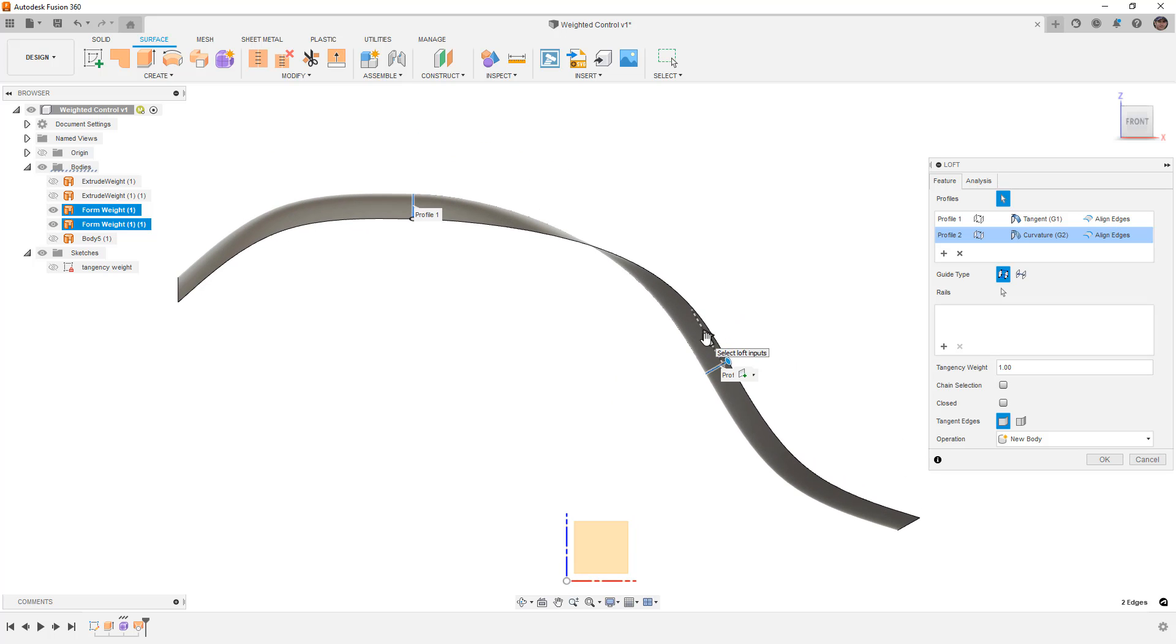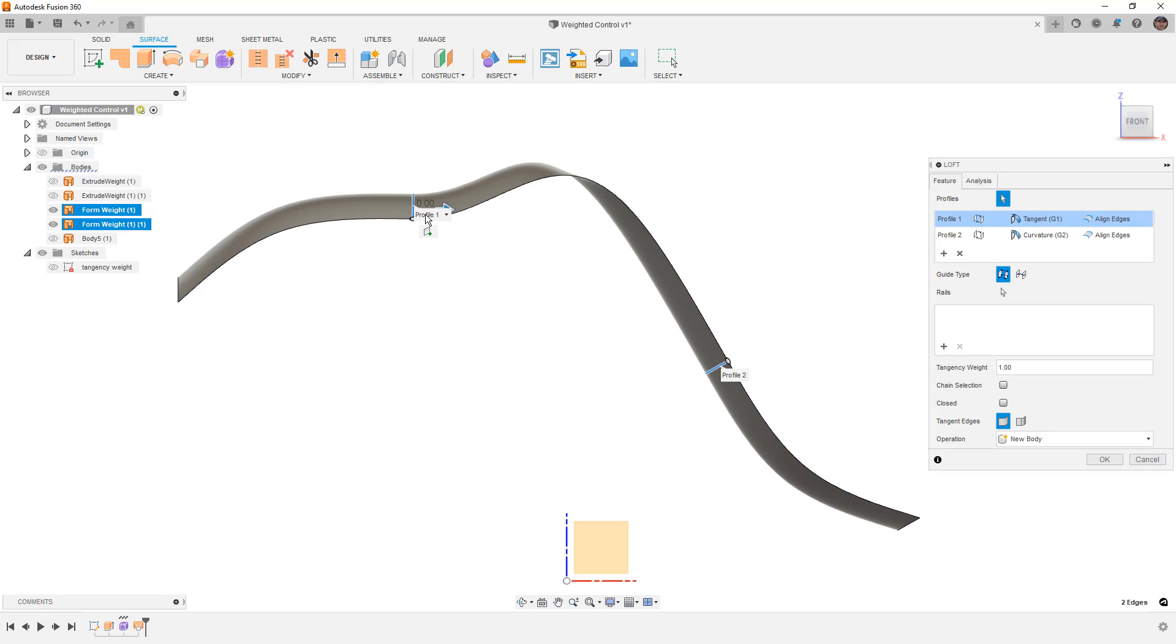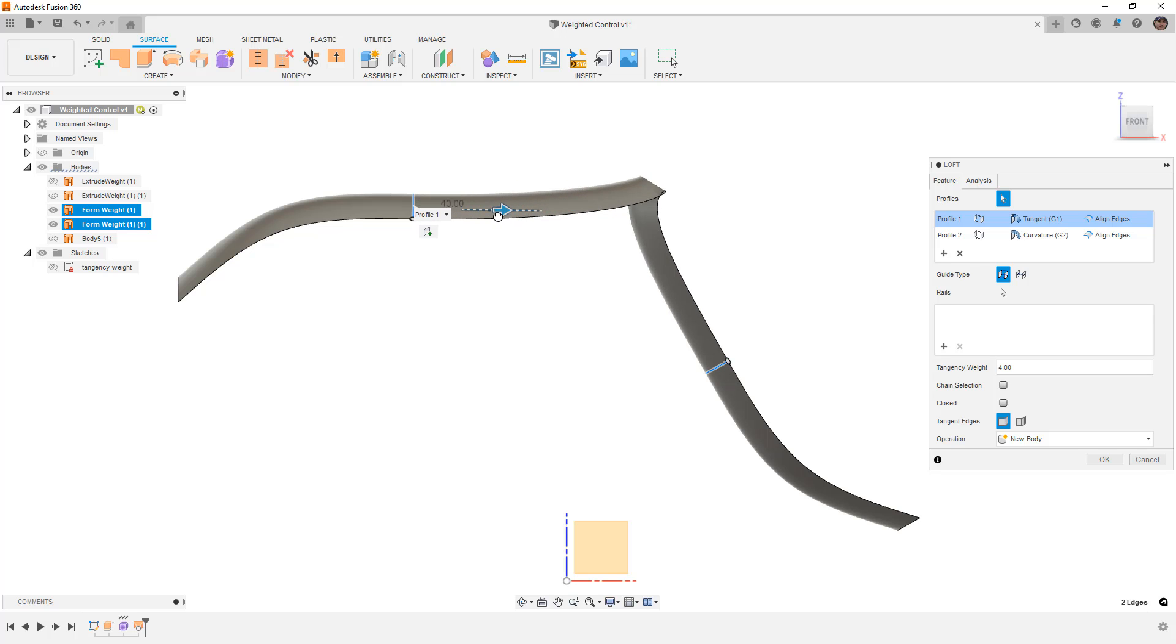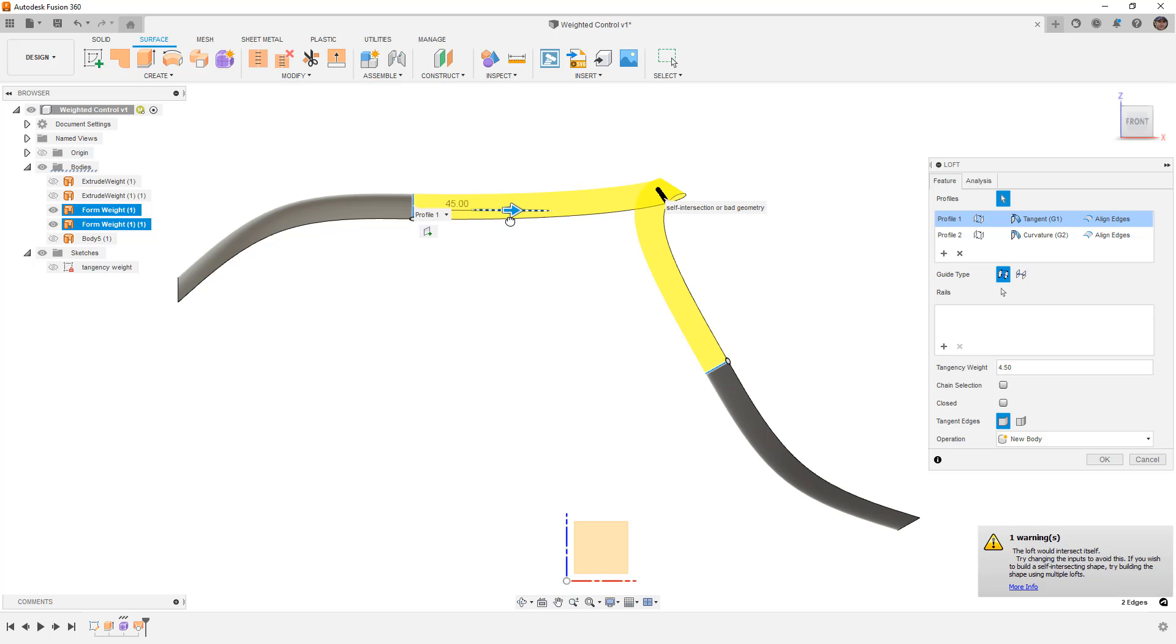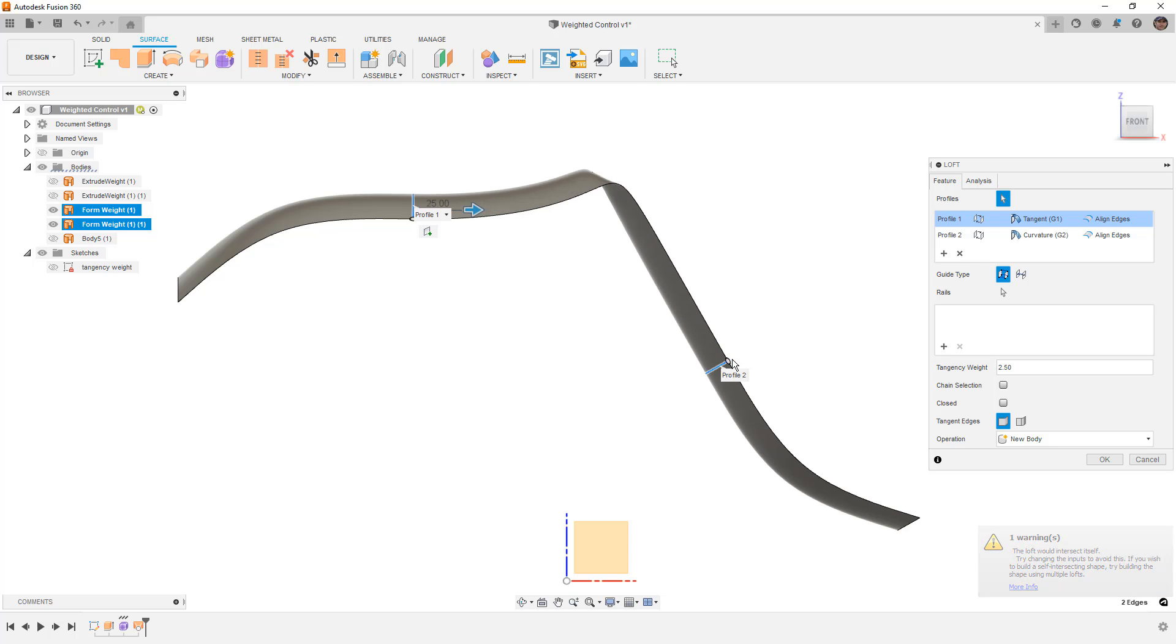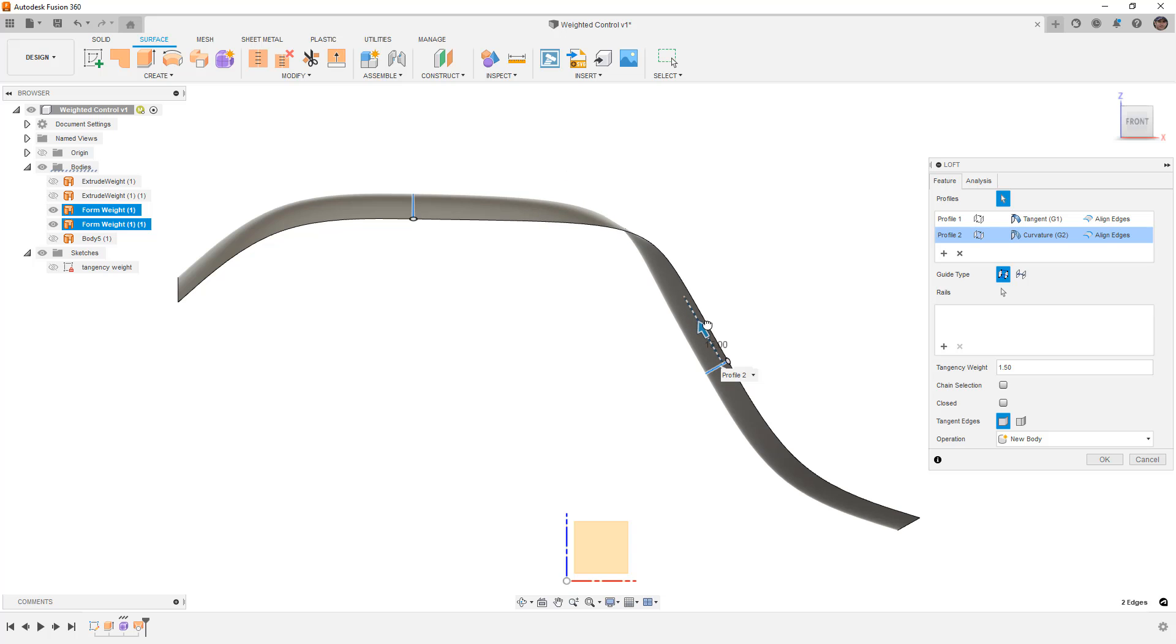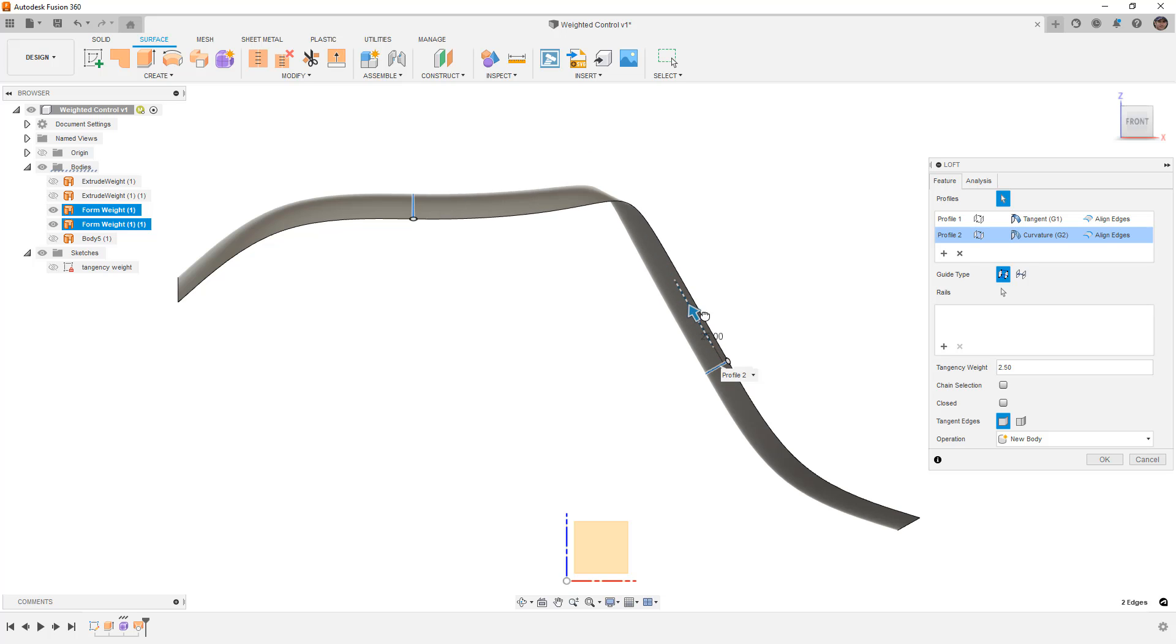So once again, I've got curvature down here. As I drag this up, you can see the influence changes. I put tangency on this top one, and you can see that as I drag it, we get into a scenario where they intersect, and in this case, they fail. So we have to think about the overall shape of the surface, but this is essentially what these weights do.